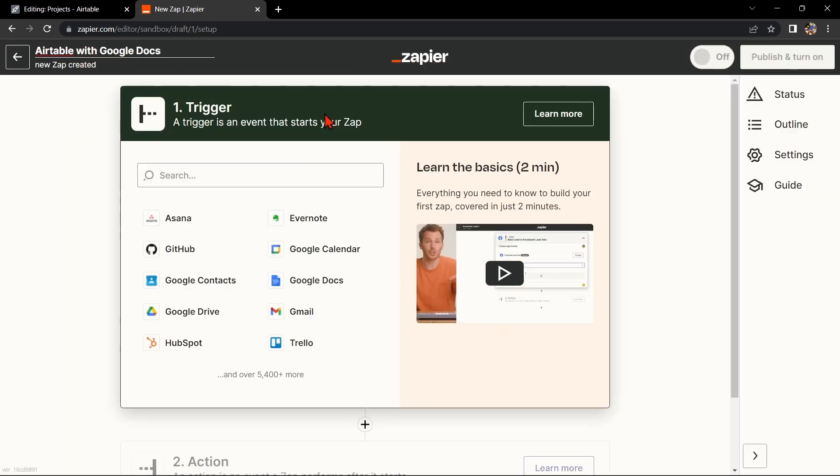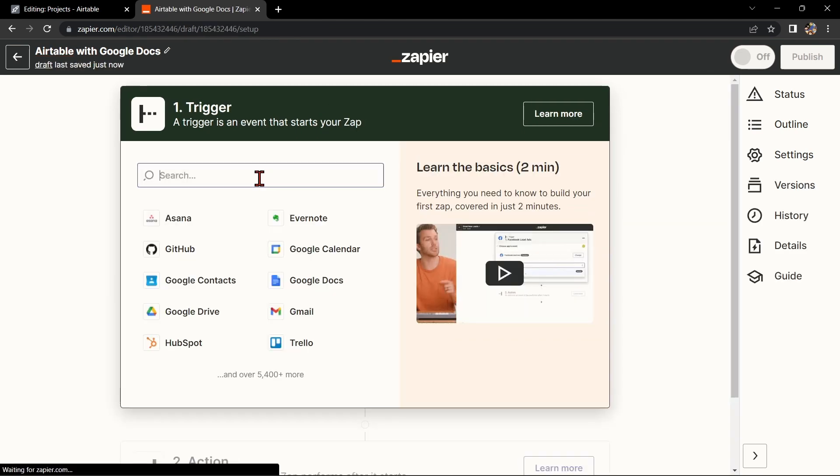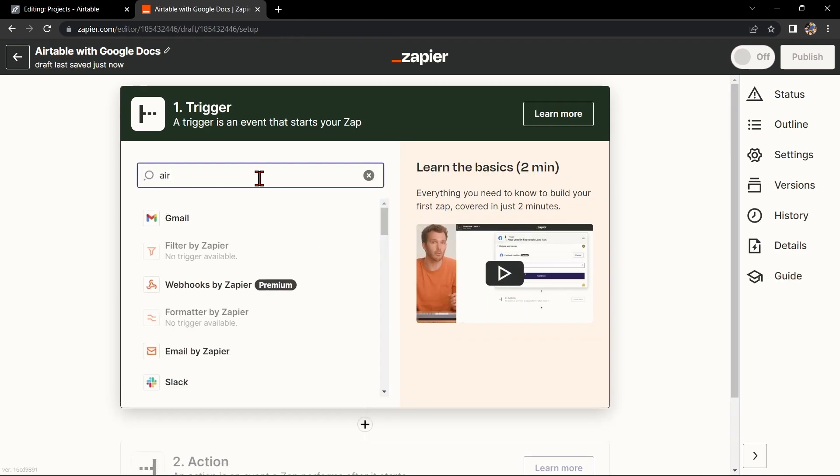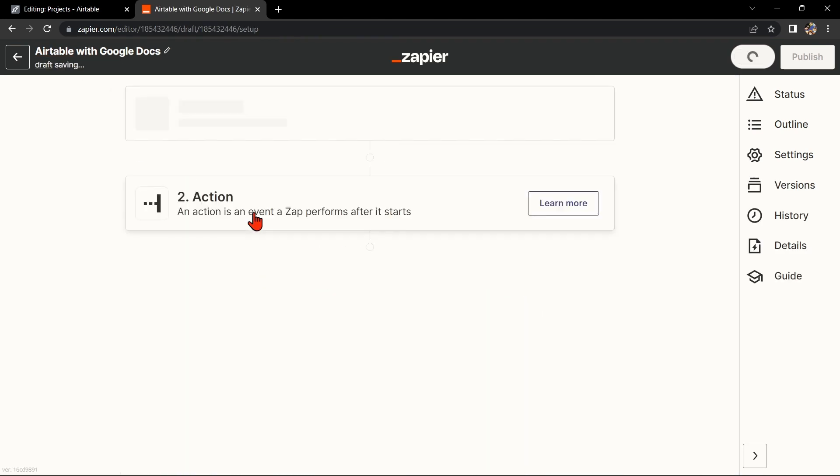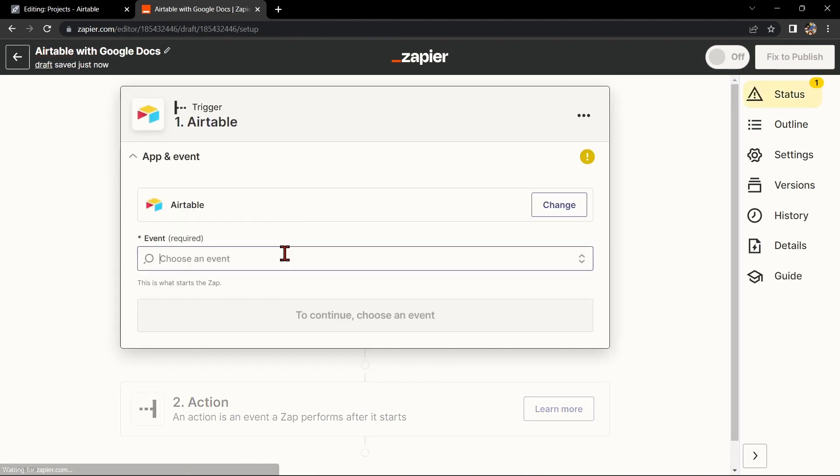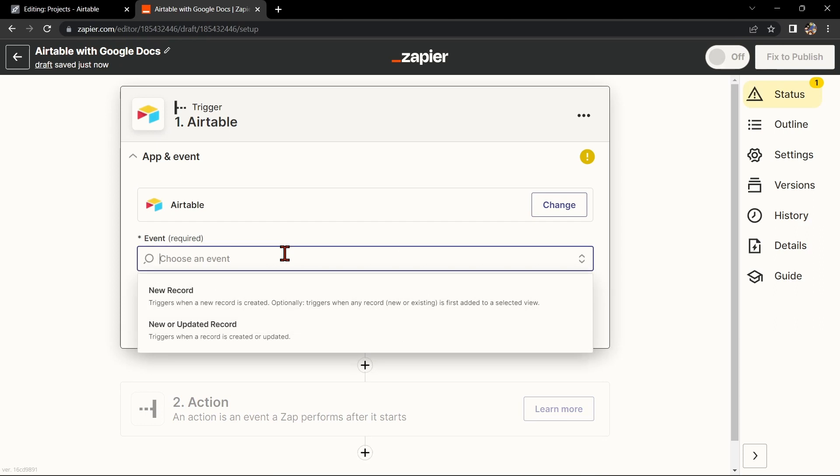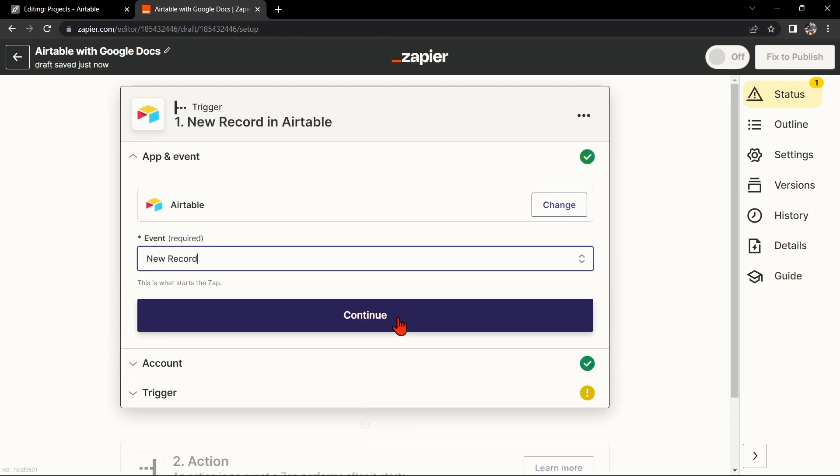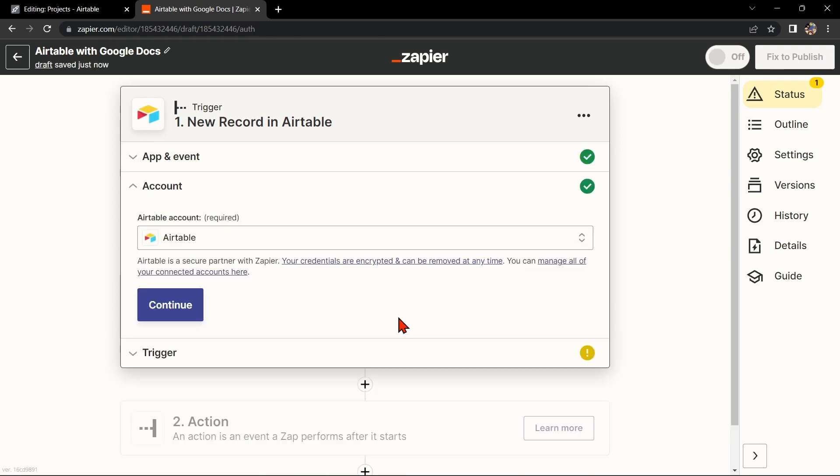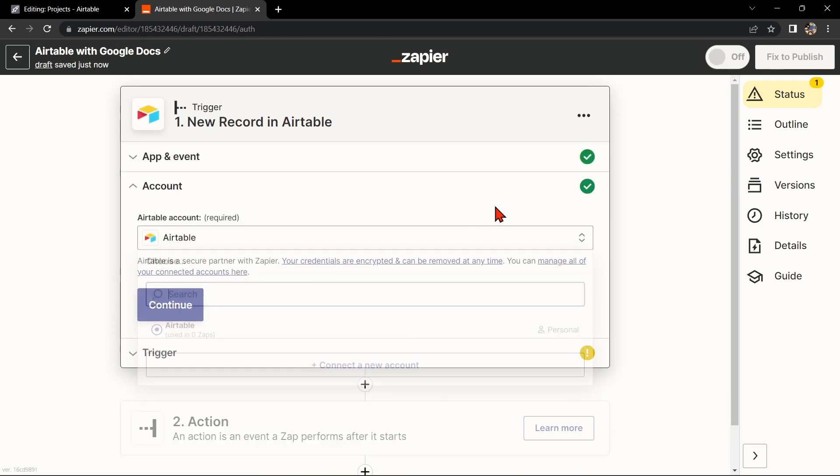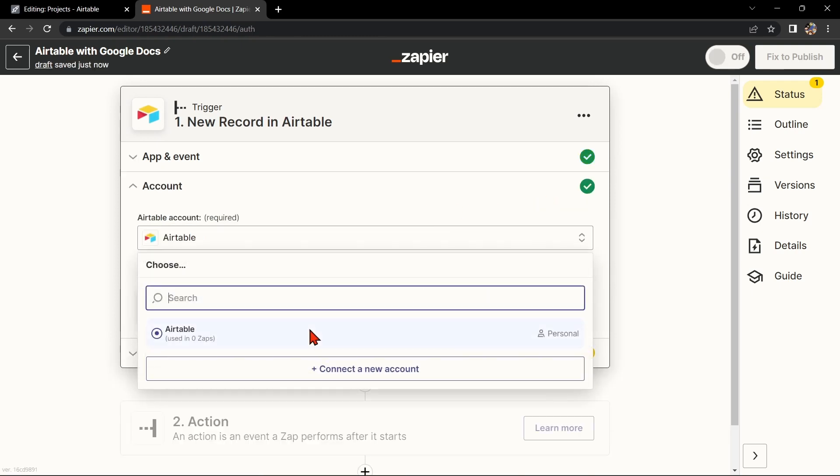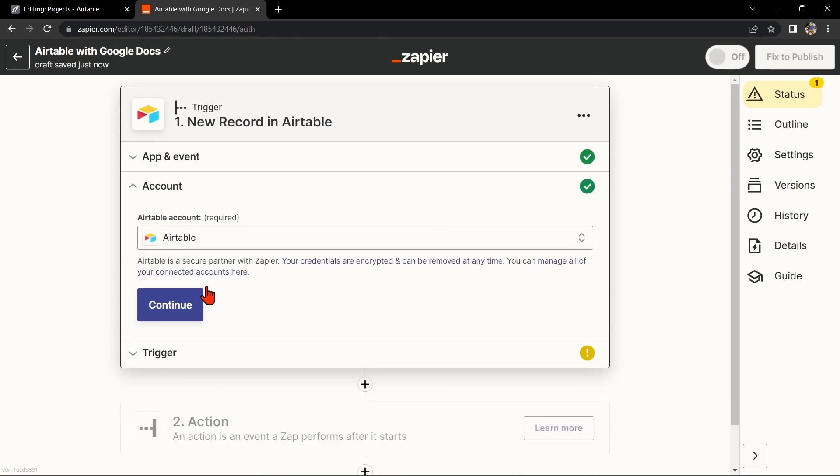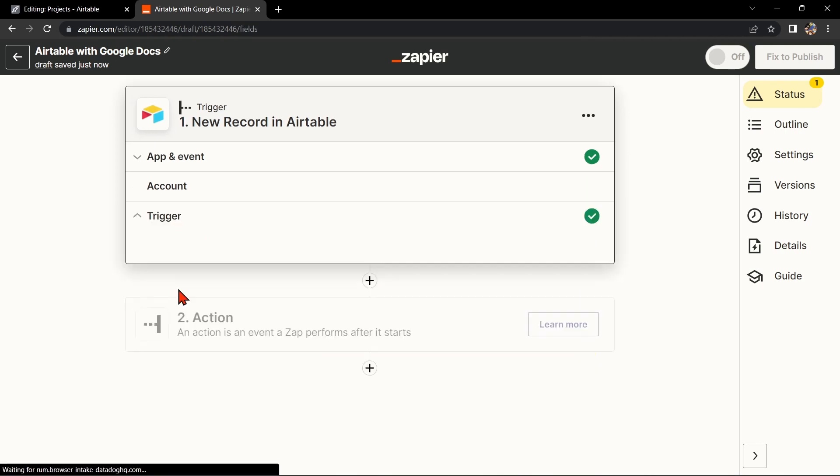I'll name it Airtable with Google Docs. Next, search for Airtable as your trigger app and select the trigger that you want to use. For example, you can choose new record. This means that every time a new record is added to the table, it will trigger the integration.